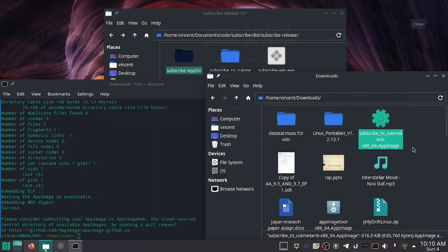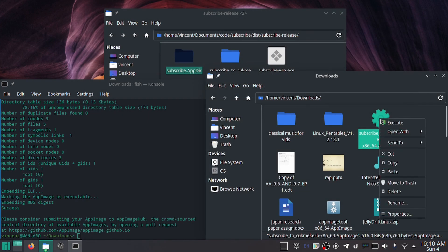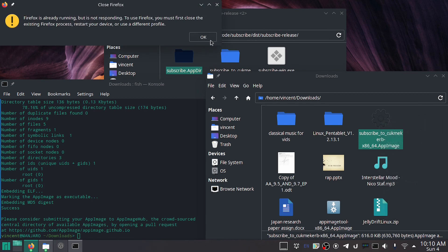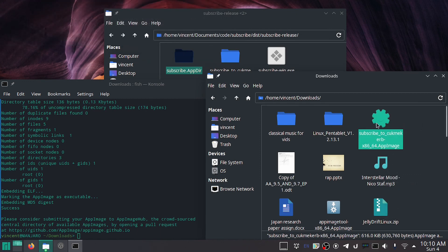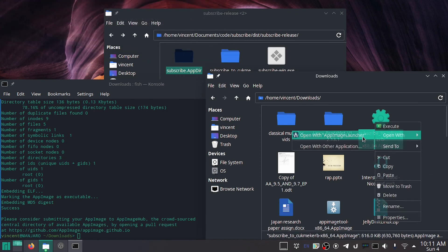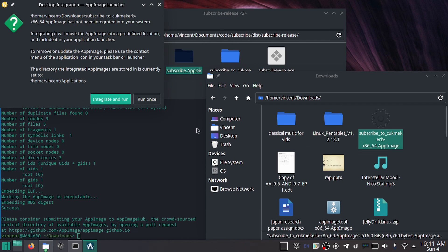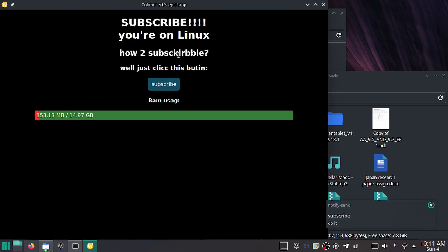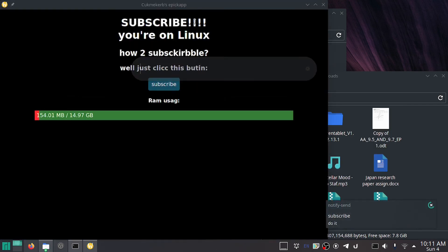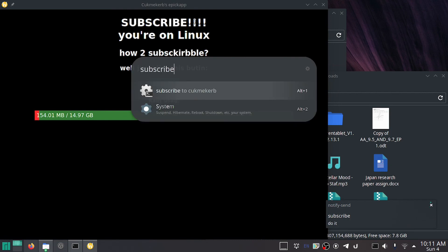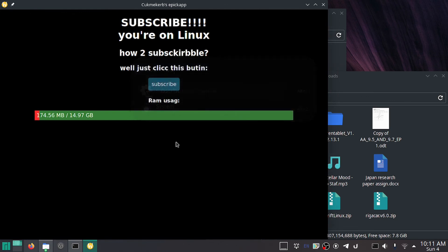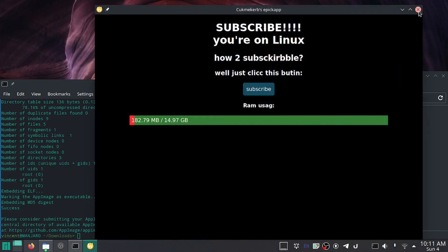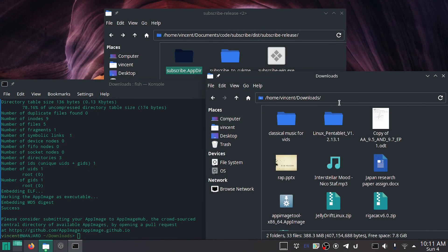But as you can see, this gets the job done. There's the error I was telling you about. And if we open this with app-image-launcher, we can integrate and run, and now it shows up in my launcher menu. So thanks for watching. Don't forget to like and subscribe, and remember, free will is nothing more than an illusion.